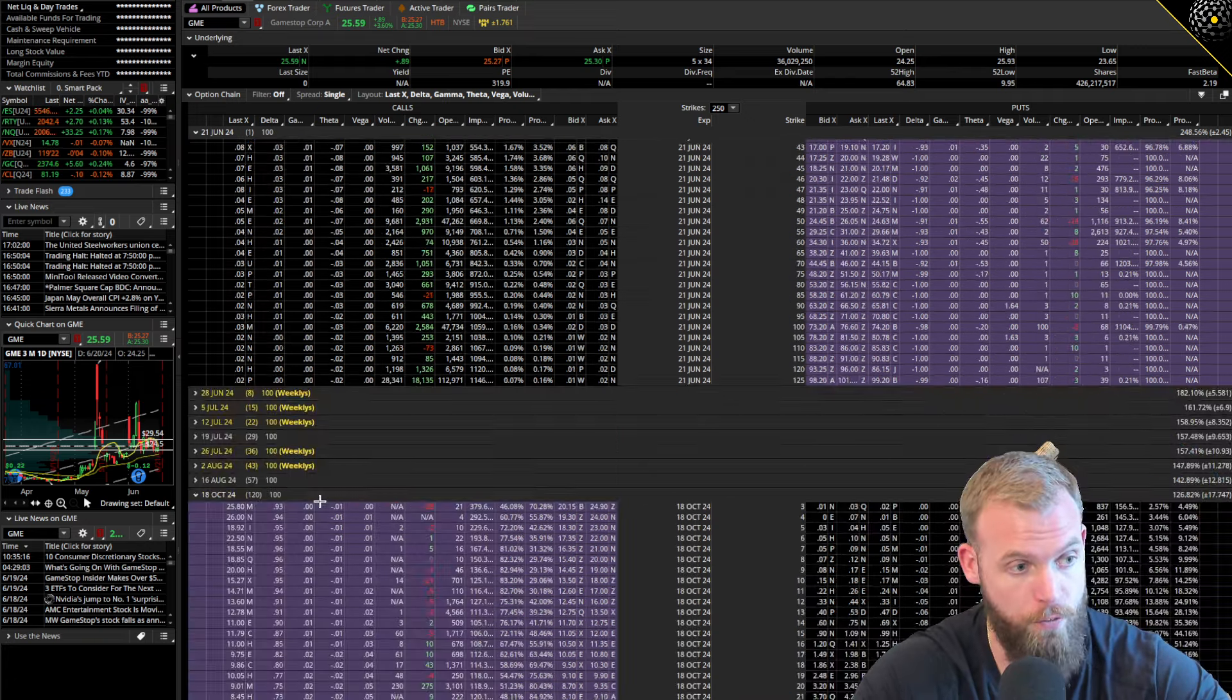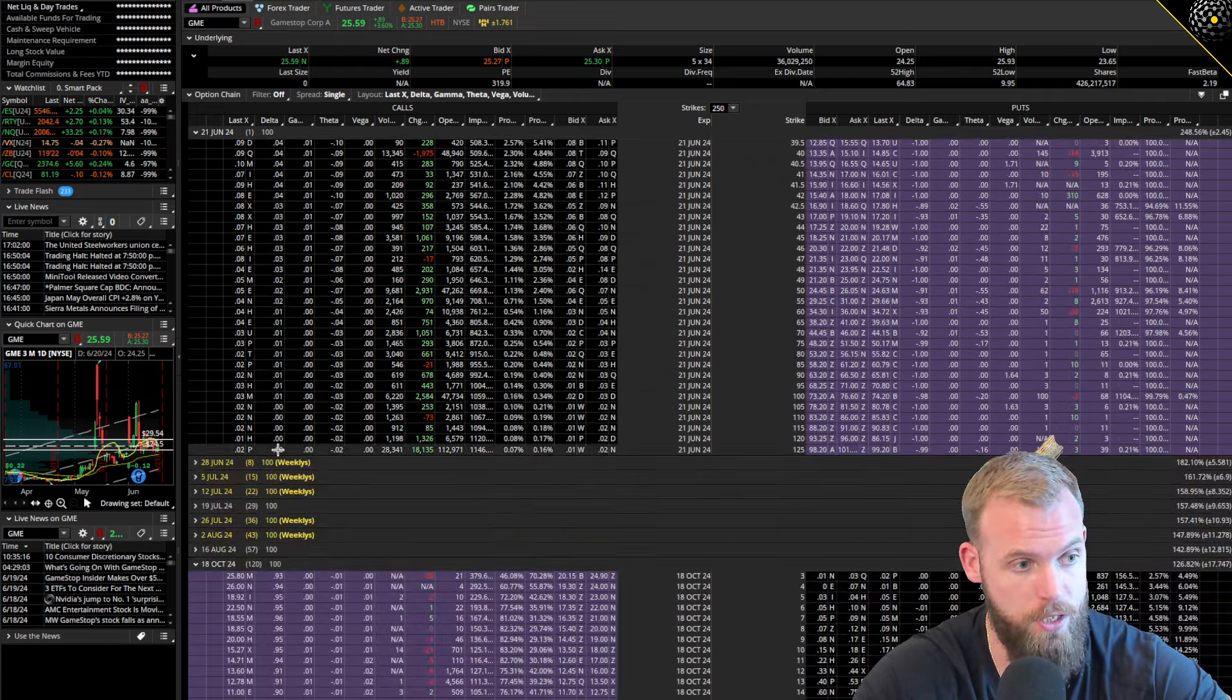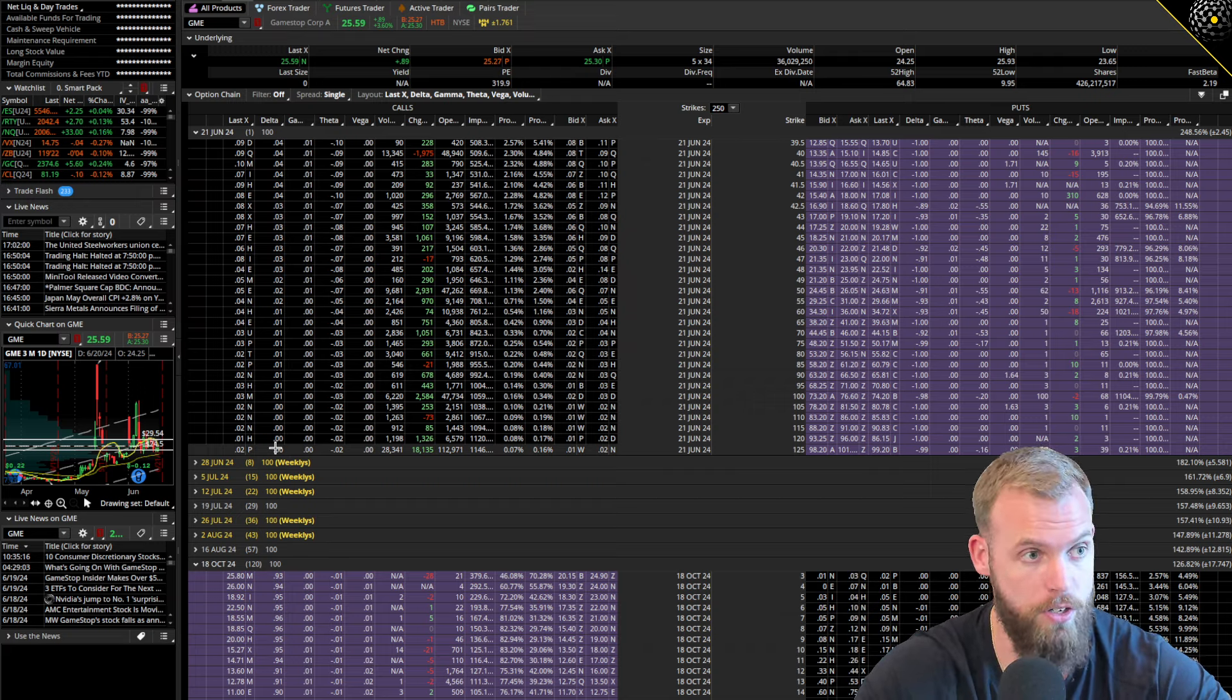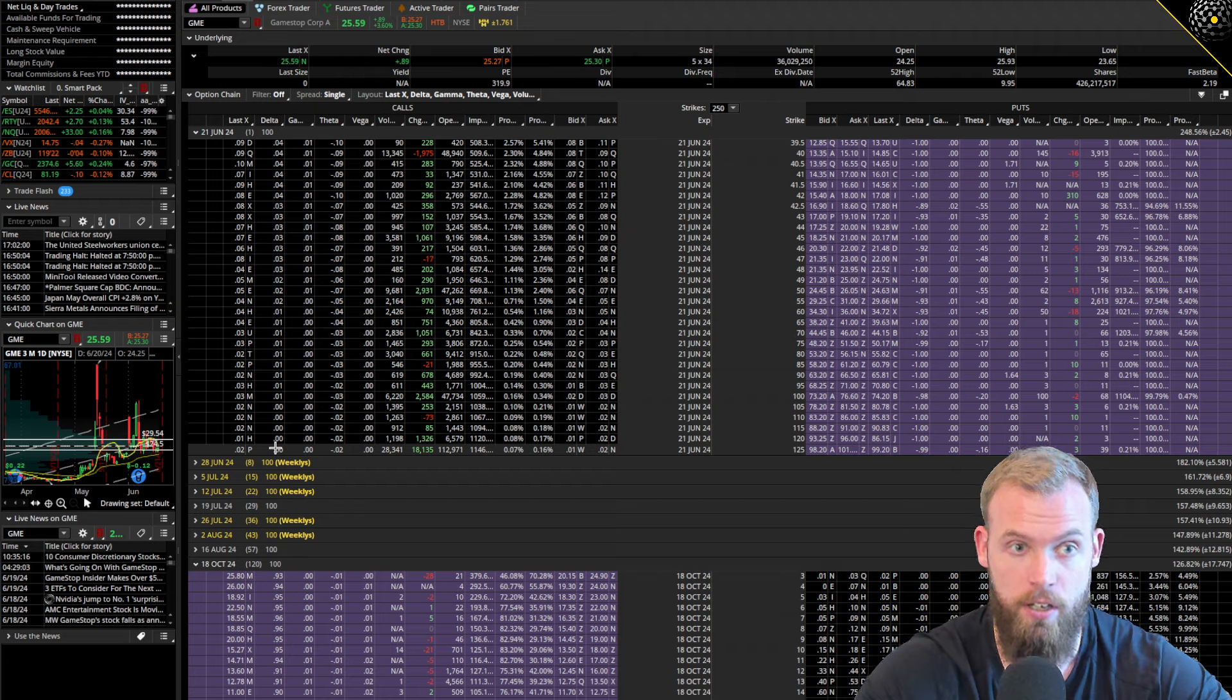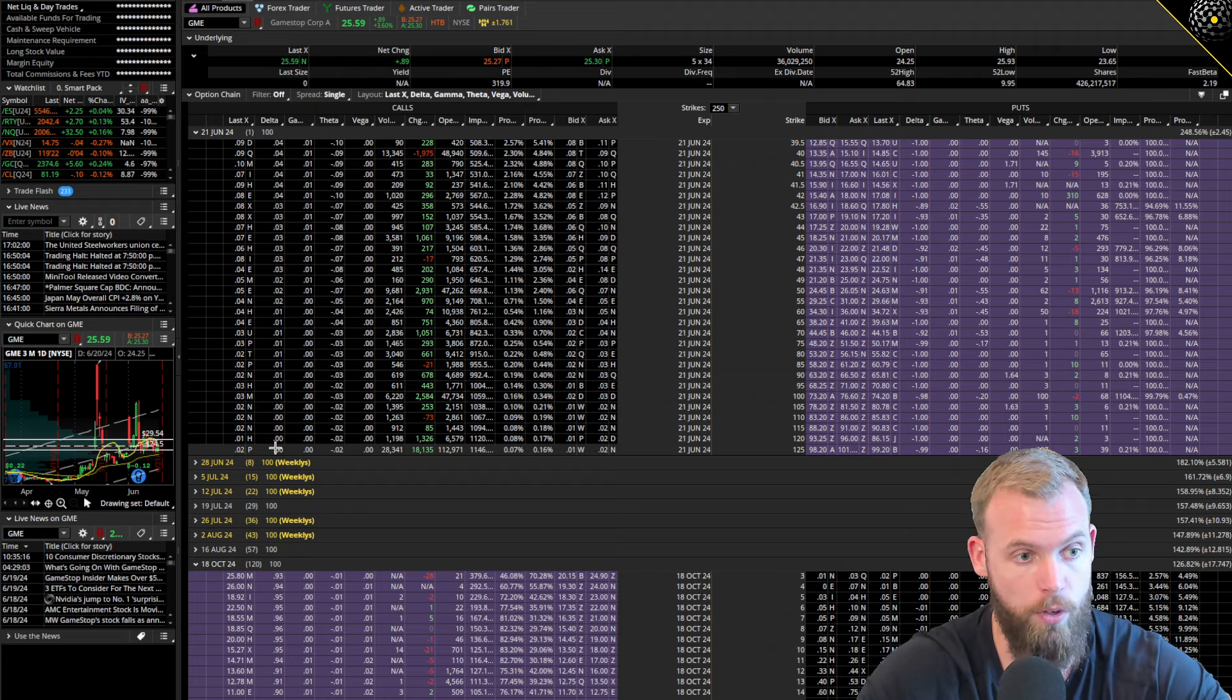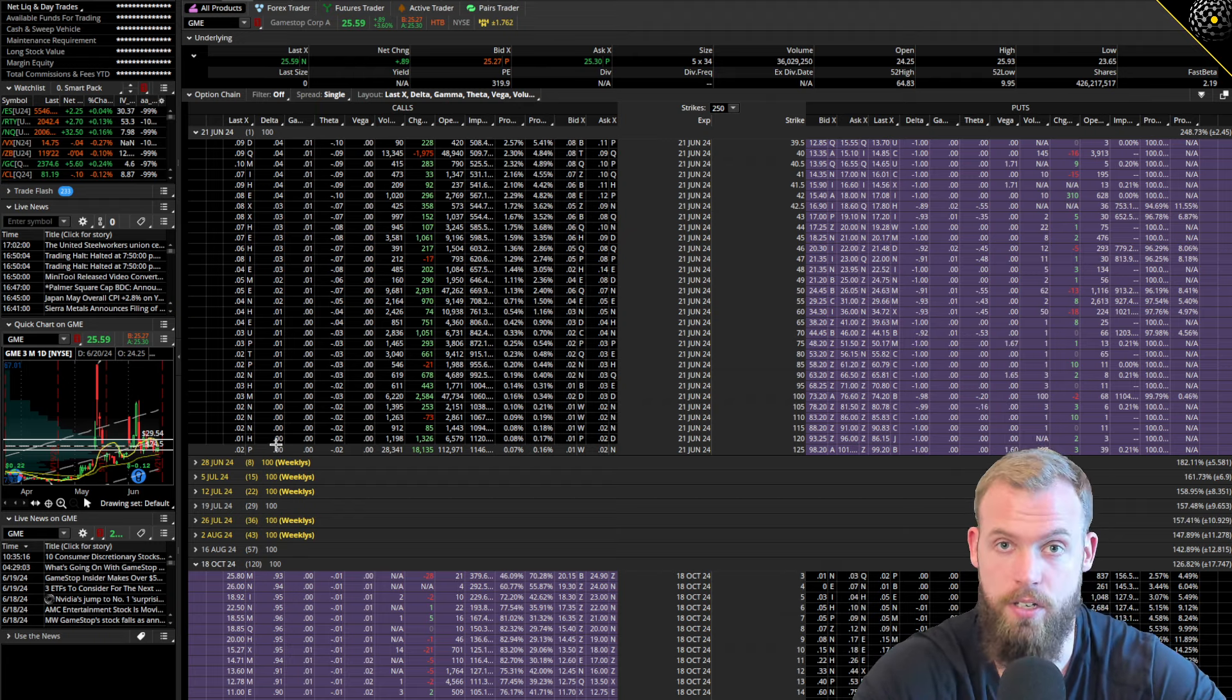If you go to these super far out of the money options, they're not going to change much at all. Because they're a 0 delta, they're probably going to be a 0 delta, meaning they're going to expire worthless. That's what this is.